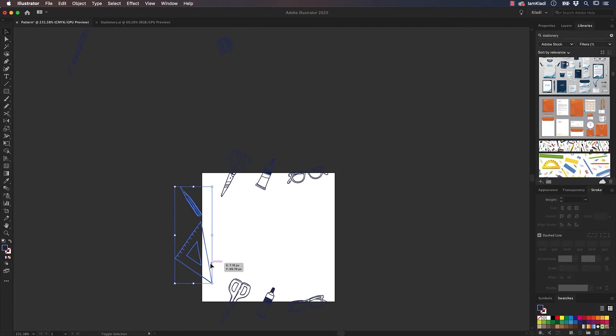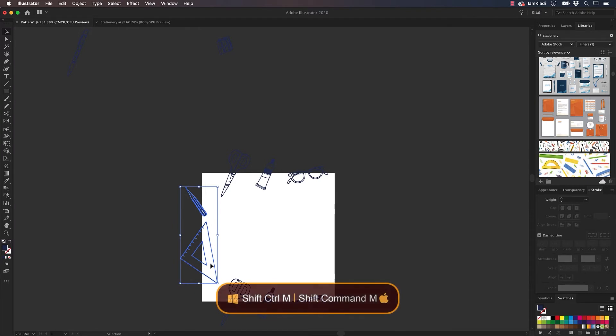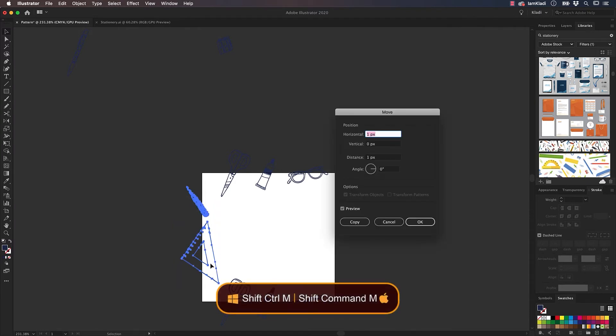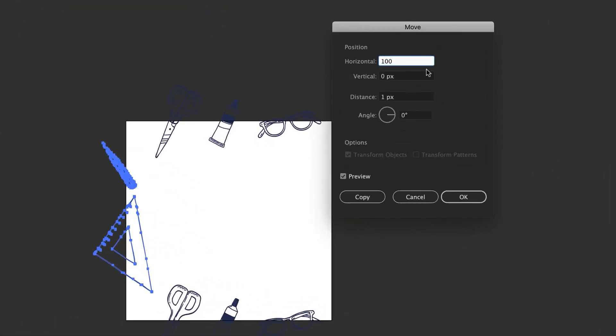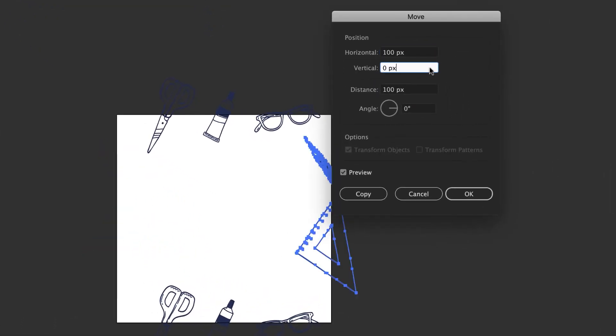Let's repeat the same action for this item on the left edge. On this side, I'm going to use the shortcut Shift-Cmd-M, that's Shift-Ctrl-M on Windows, and I'm going to move the object 100 pixels horizontally, since I want to move the elements from left to right. Set the vertical move to zero, and click on Copy.